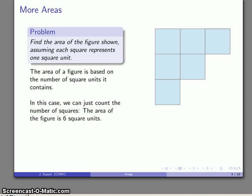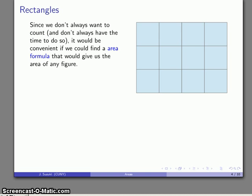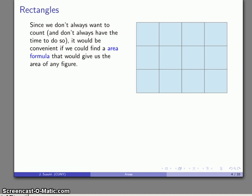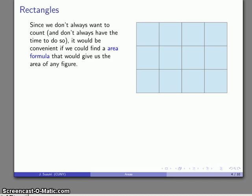Now there are only two difficulties we're going to run into. The first is we might not want to always count each and every single unit square. So it'd be nice if we could find some sort of area formula. Here I have a rectangle that consists of a number of rows of unit squares. If I wanted to find the area of this, I could count one, two, three, four, five, six, seven, eight, nine, ten, eleven, twelve. The area of this is 12 square units.